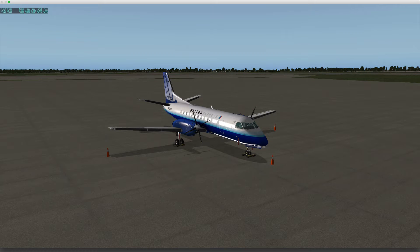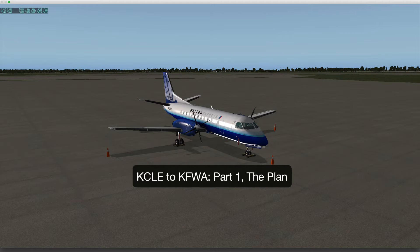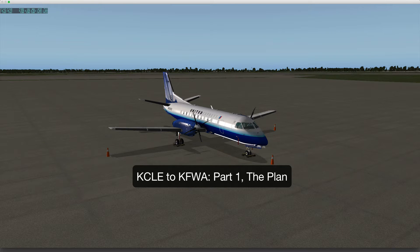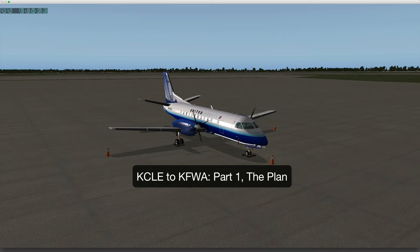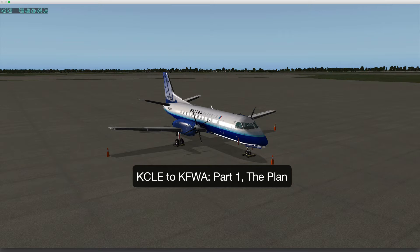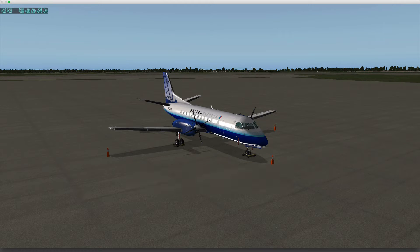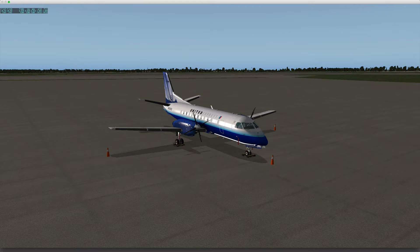Hello, this is Brad. We're going to be taking a short flight today from Cleveland to Fort Wayne, Indiana, Kilo Charlie Lima Echo to Kilo Foxtrot Whiskey Alpha. We're going to be flying the latest version, 1.3, of X Aviation's Saab 340A.